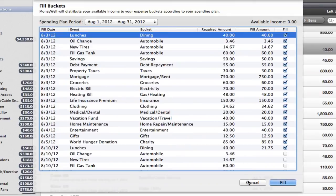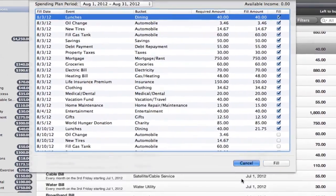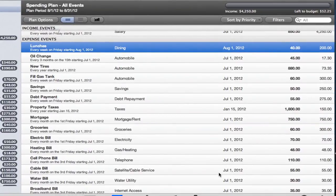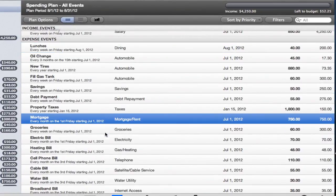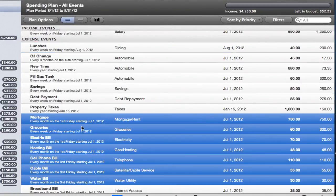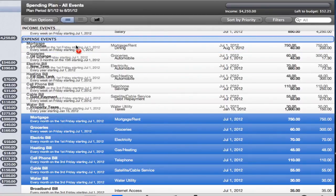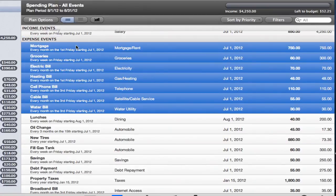MoneyWell orders the bucket transfers based on the priority of your events and the dates of the required fills. You might not always have enough income to fill all your events, so it's important to tell MoneyWell which ones have a higher priority than others.